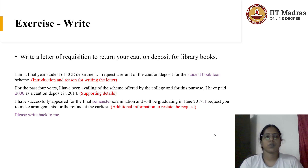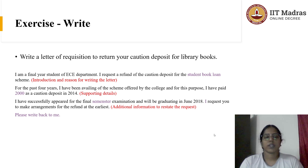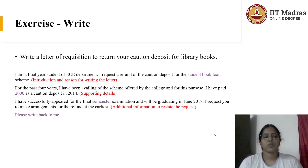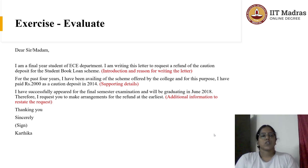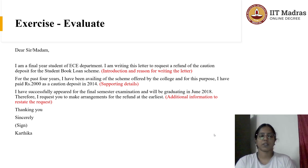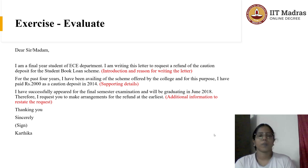For example, I have written 'Student Book Loan Scheme' — since it's a scheme name, it should start with capital letters: S, B, and L should all be in caps. Similarly, 'I have paid 2,000' — it's better to write 'I have paid rupees 2,000.' Also, I made a spelling mistake in the word 'semester.' And the phrase 'please write back to me' — there can be a better usage, so I marked that as a mistake and changed it in the evaluate stage to: 'I request you to make arrangements for the refund at the earliest,' followed by 'Thanking you sincerely.' Since it's a formal request letter, you need to be very formal and polite in your writing.